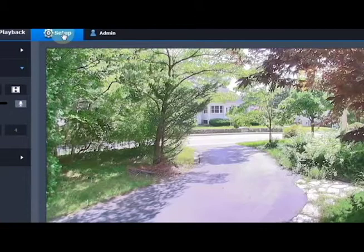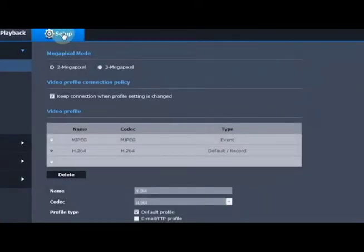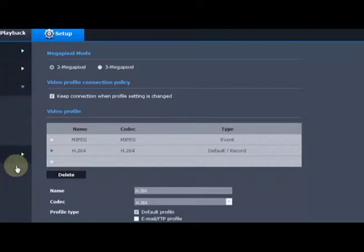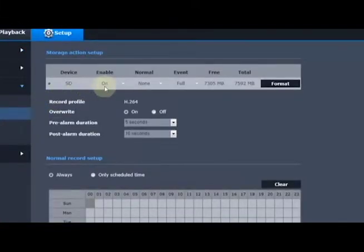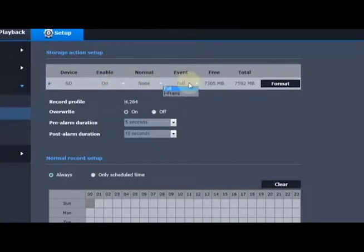If we want the camera to record on SD card, we'd want to select the video profile and make sure that the record profile is checked. Then we'll go to the event menu and go to storage and make sure that the SD card is enabled or on. We're going to make sure that under event it says full, meaning it's going to record the full frame rate as opposed to just iframes.